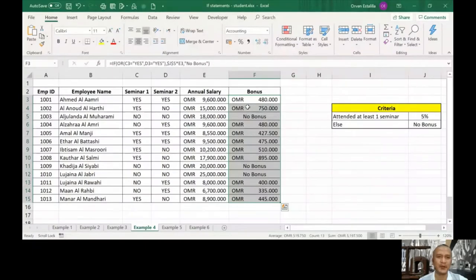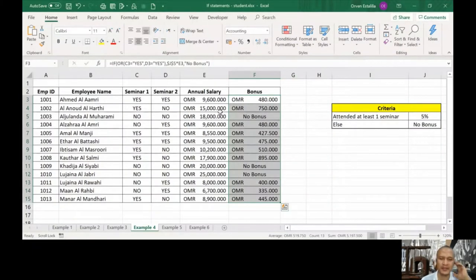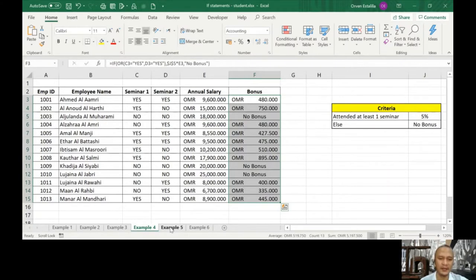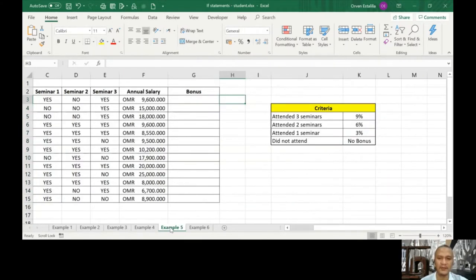Okay, so welcome back to our lesson number 10, continuation of this lecture about IF statement. I'm going to continue with an example and we are now in example number five. Let me share the file.